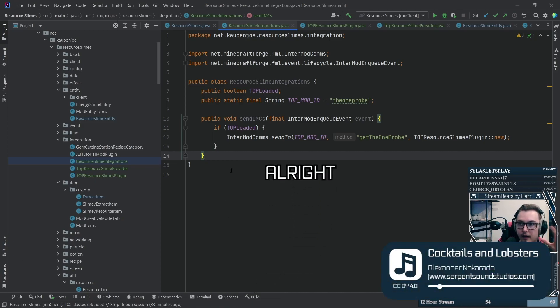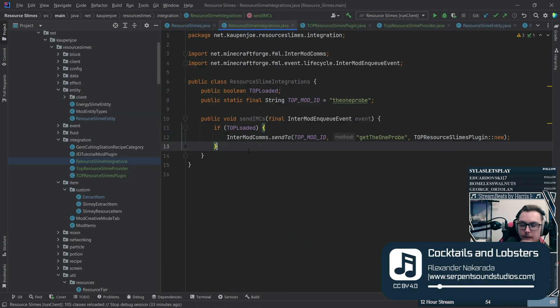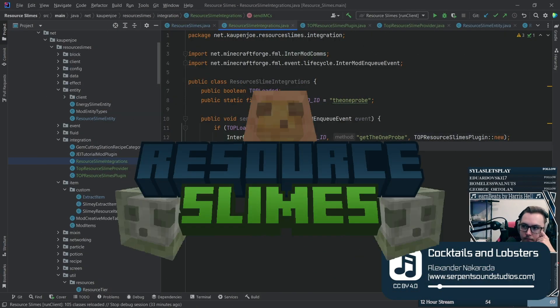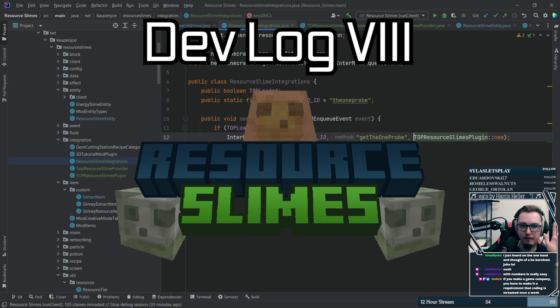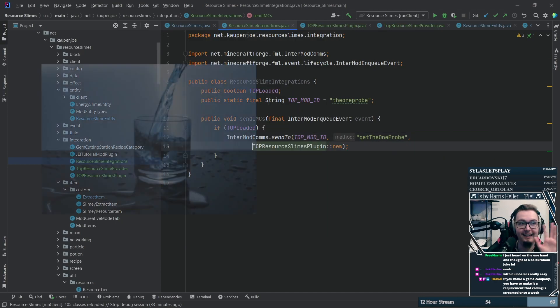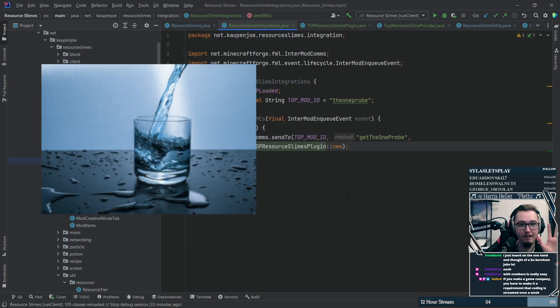All right, welcome back to Resource Slimes devlog number eight and let's begin.